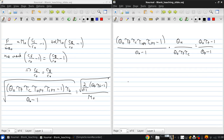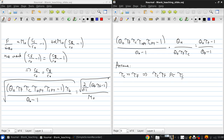To make this tractable, let's make a further simplifying assumption. Let's assume that the compressor temperature ratio is much larger than the fan temperature ratio, so that τ_c · τ_f is approximately just equal to τ_c. Basically, we're neglecting the fan work on the core. This is also equivalent to saying that (1 + α) is approximately α.